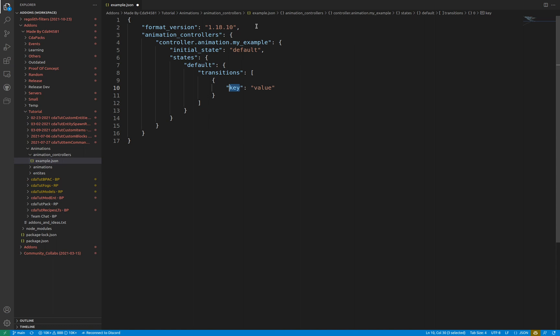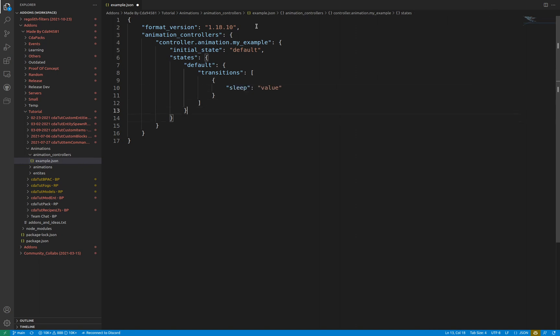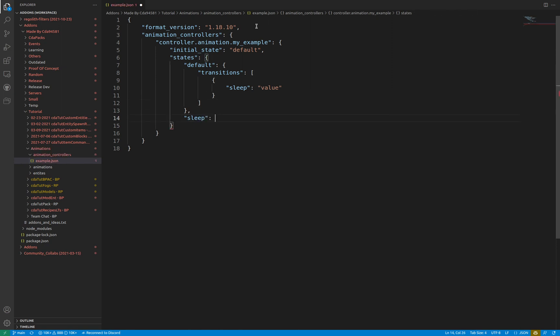Molang is another large topic which I'll be covering in a separate video. I'll link some information in the description. For example, if we wanted to move into the sleep state when the player is sleeping, we would set the key to sleep with a value of query.is_sleeping. For reference, 1 or 1.0 always evaluates to true, while 0 or 0.0 always evaluates to false.